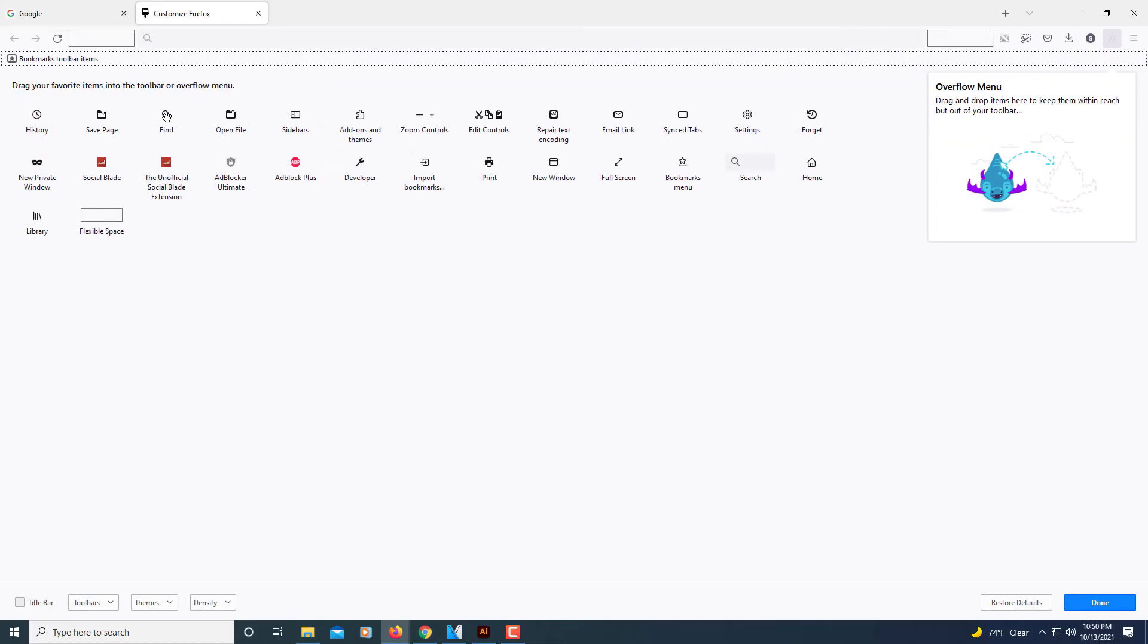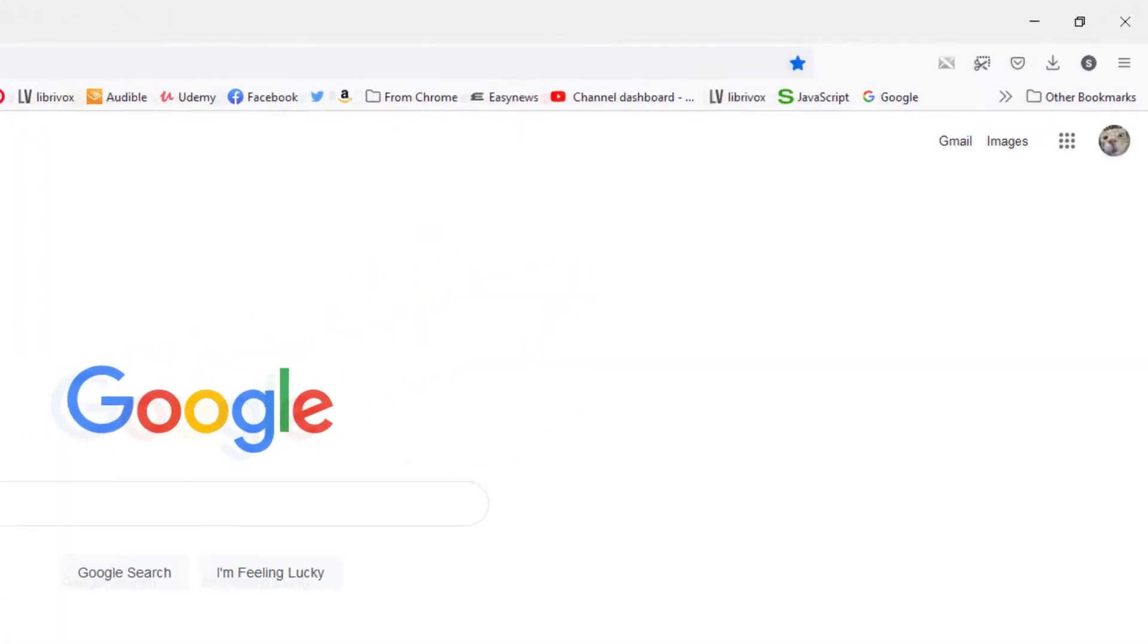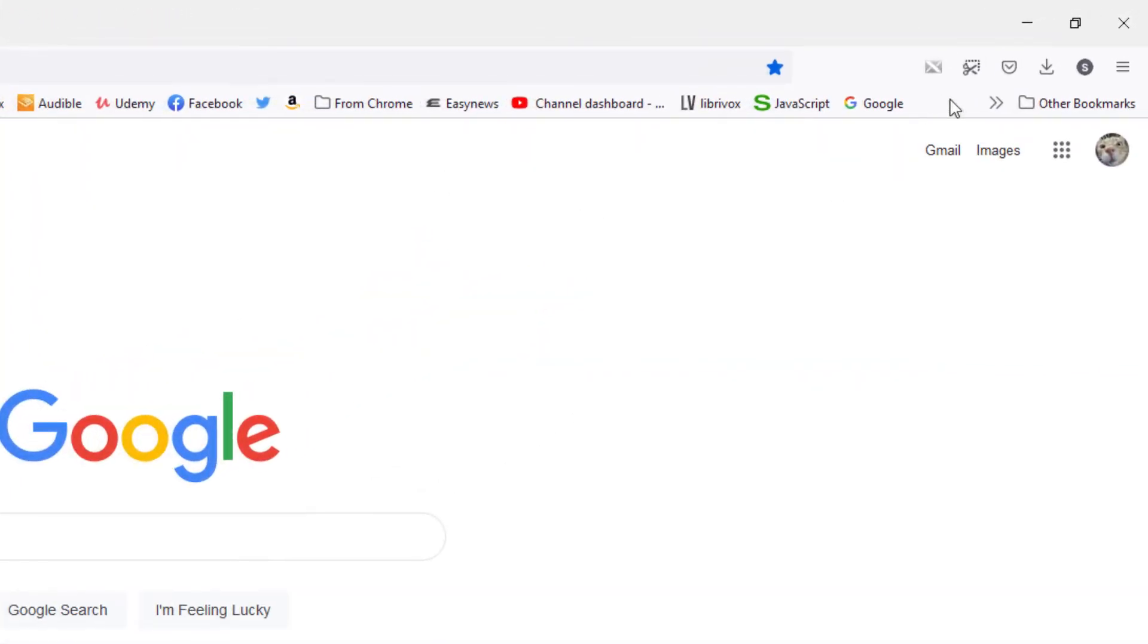Now when I go back over to my web page, as you can see it has been added into my toolbar.